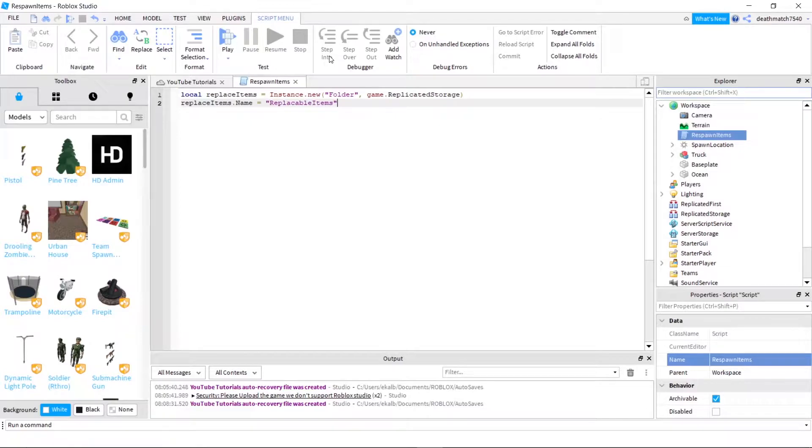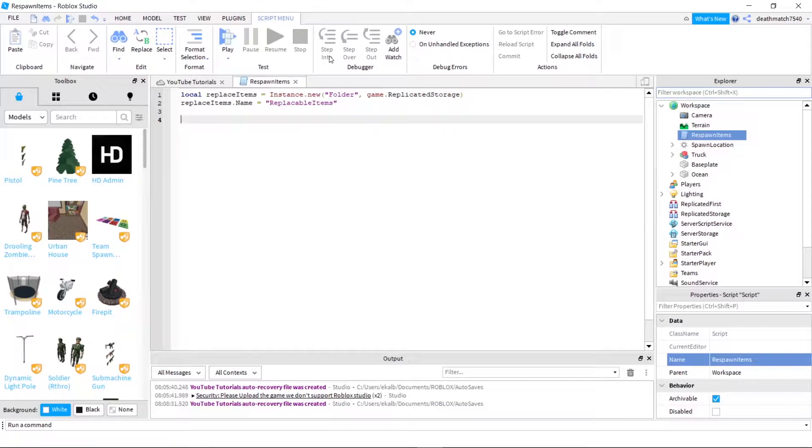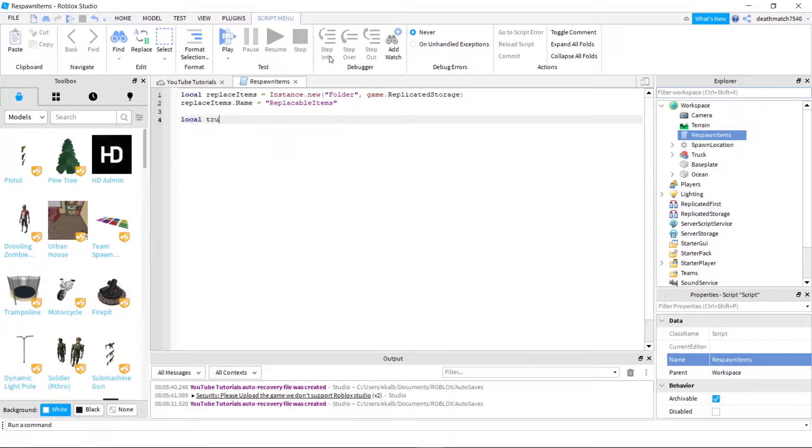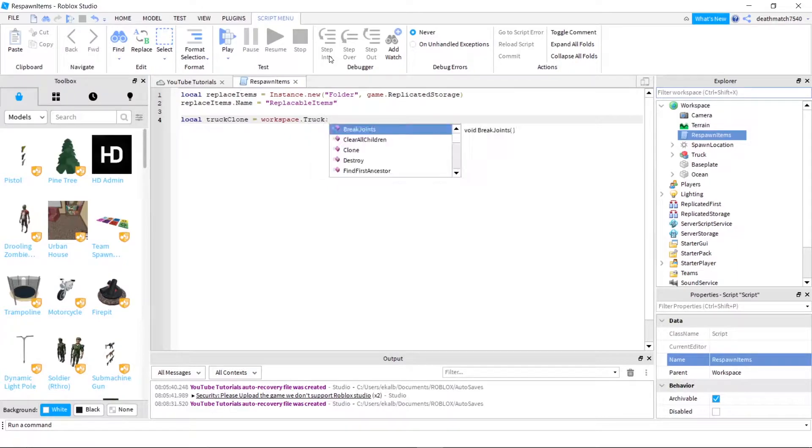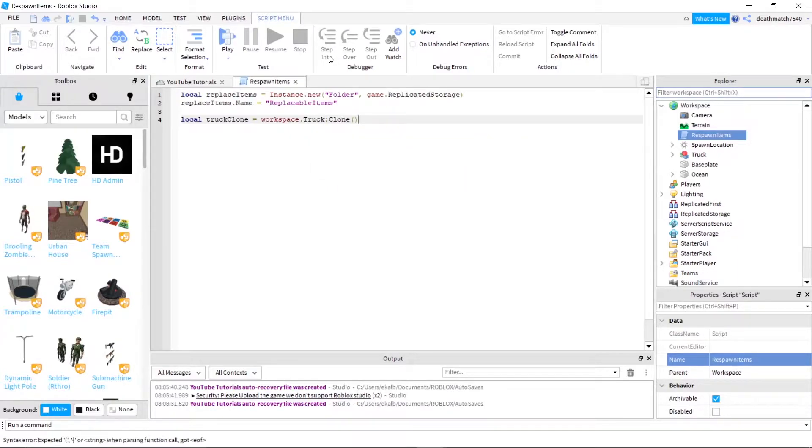Next, let's go ahead and go down a couple lines. We're going to go ahead and make the truck clone. So start out, let's go ahead and do local truck clone equals workspace dot truck colon clone.